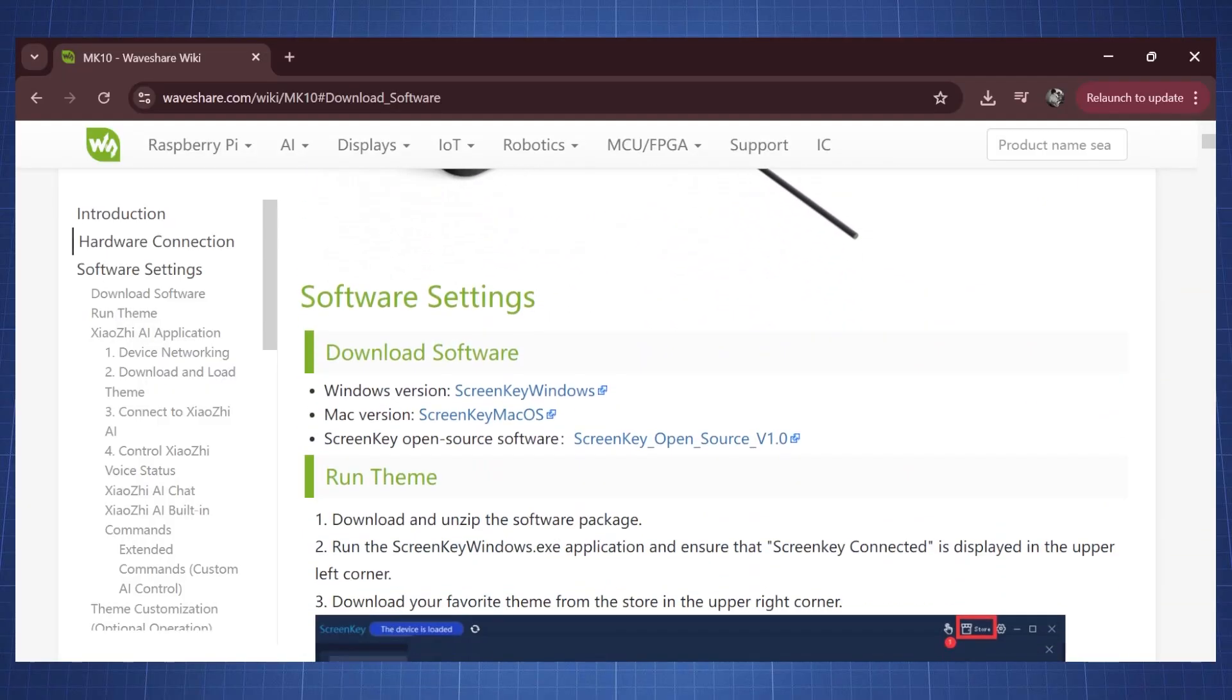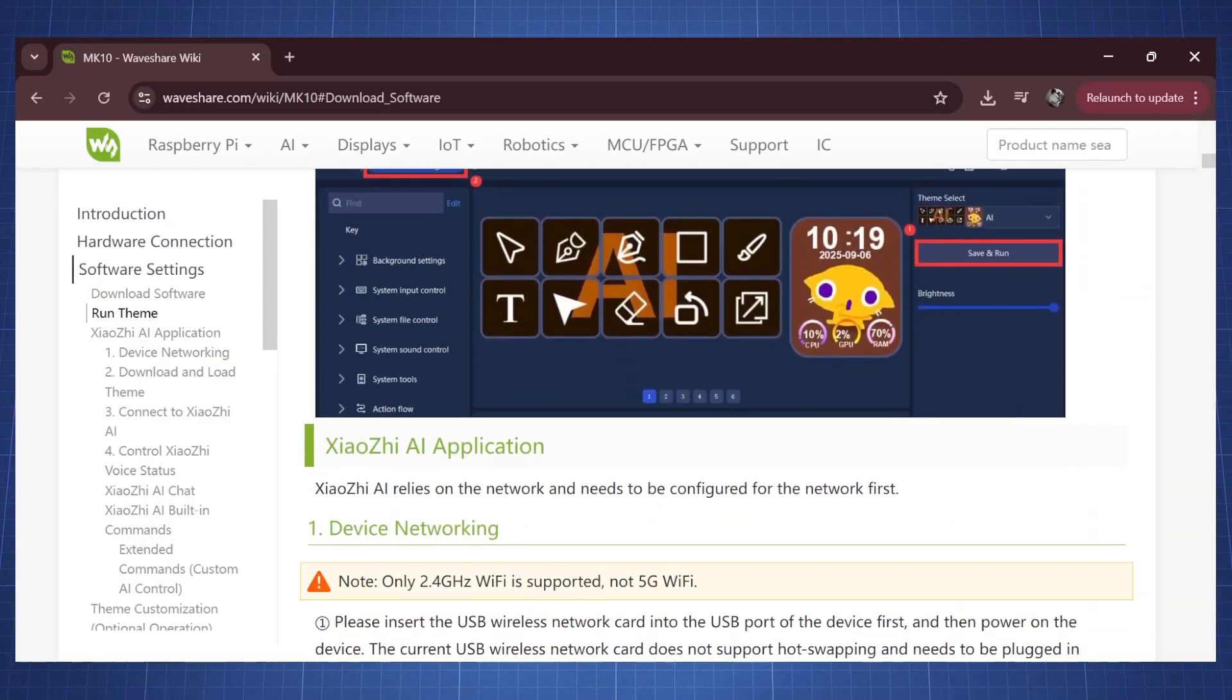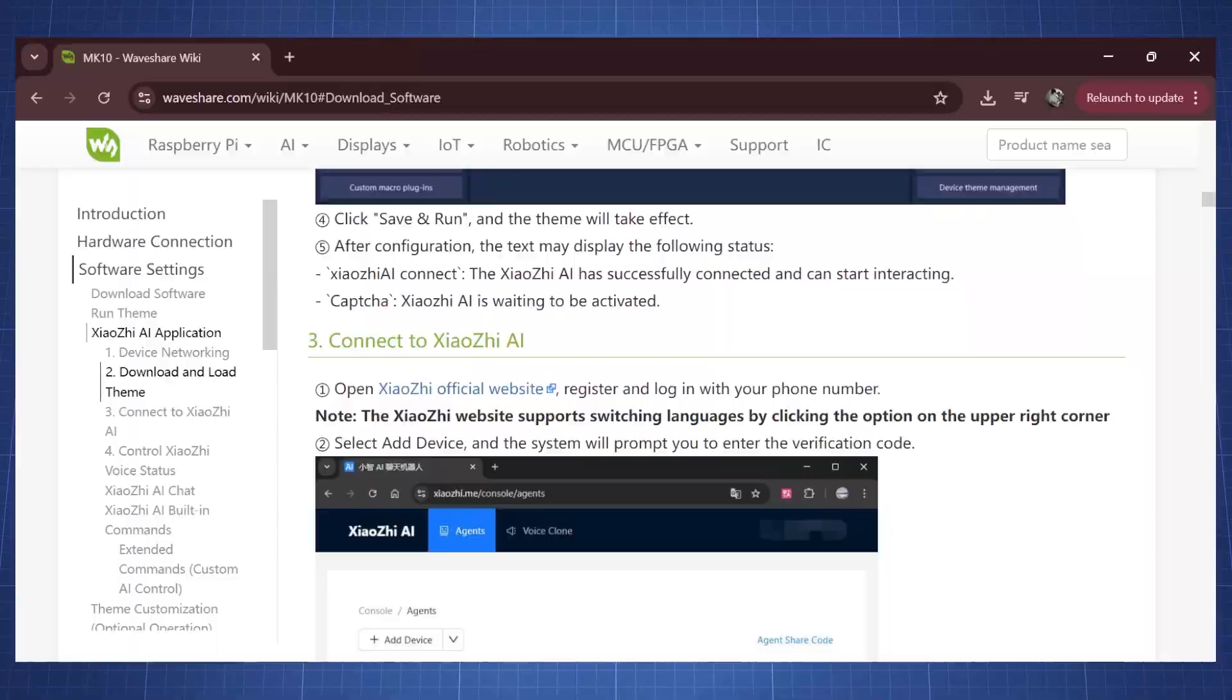Once you have installed the software, there is a bit more configuration that you need to do but luckily for us, WaveShare provides a fully detailed wiki showing you all the steps. So in this video, we're going to focus on the software side.